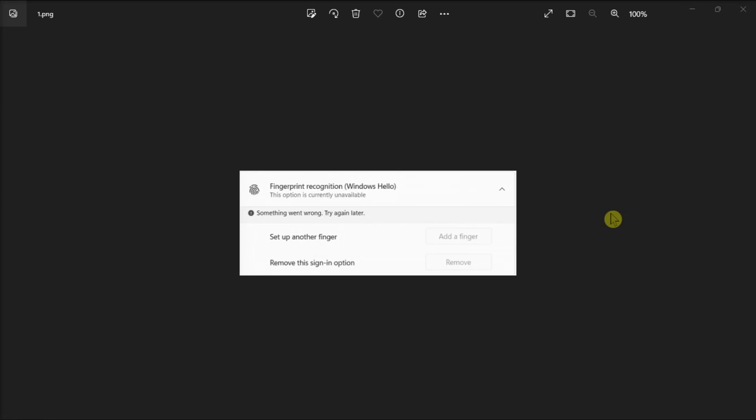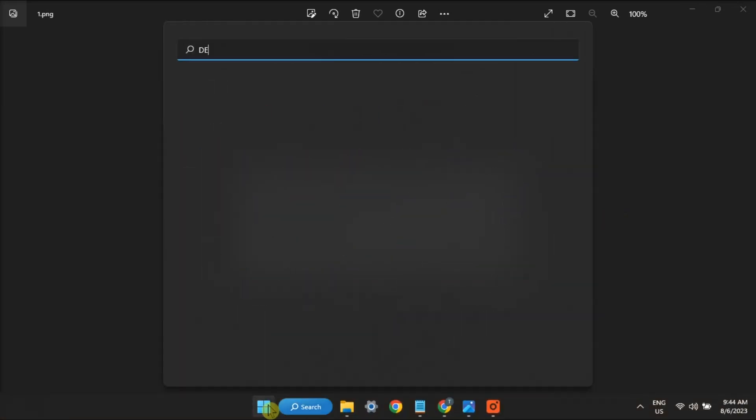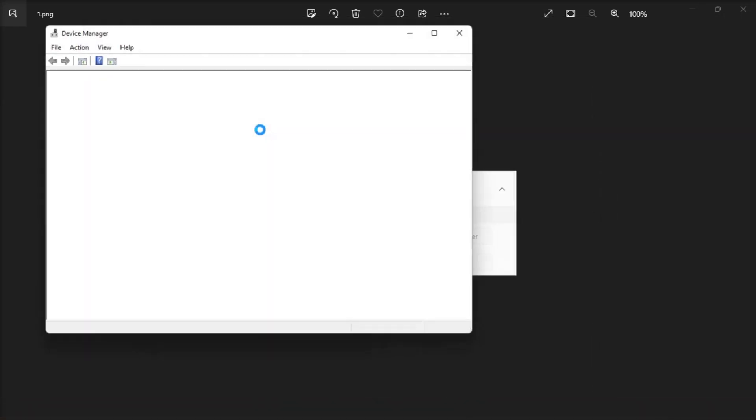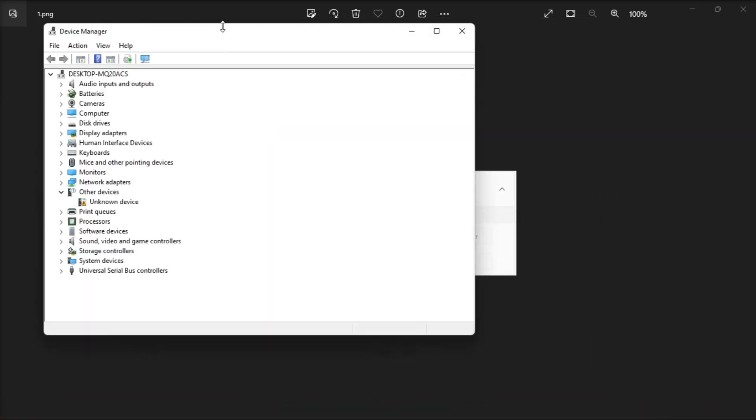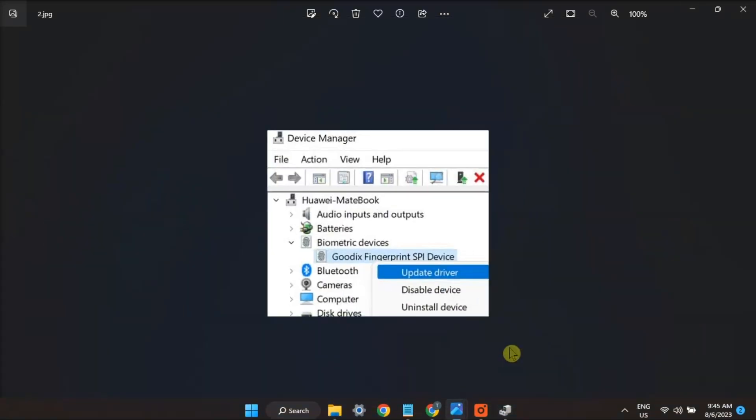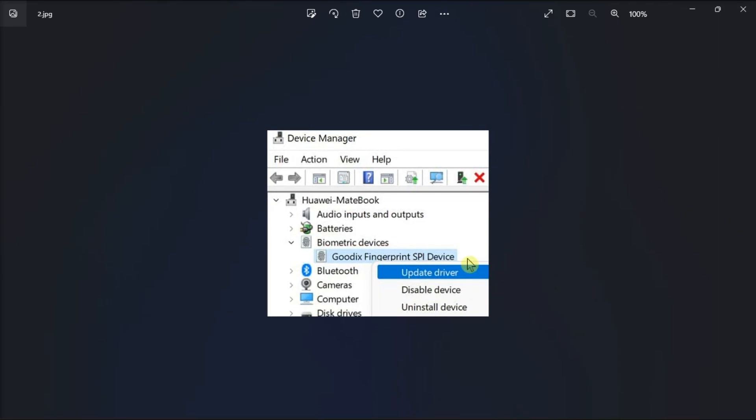First things first, let's see if this is a driver-related issue. So open the Device Manager, go to Biometric Devices, right-click on your fingerprint reader, and select Update Driver.